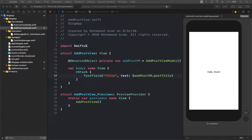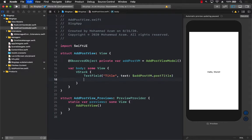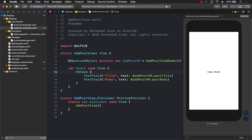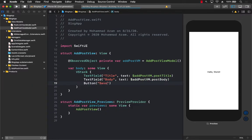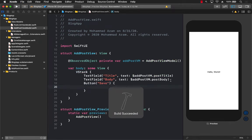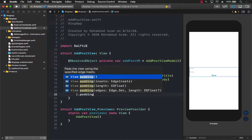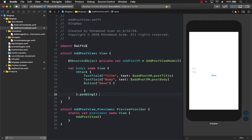Now anything typed in the title TextField will automatically bind to the postTitle property. We can use the same approach for the body — the property is called postBody. Next up is the save button. Let me refresh the view and add a save button. I'll also add some padding so there's a little bit of spacing, and that looks fine.